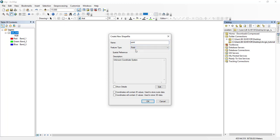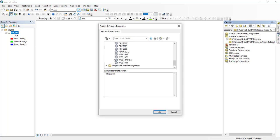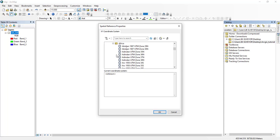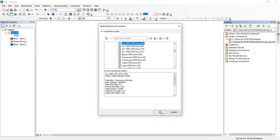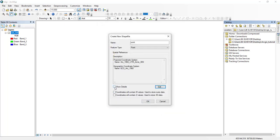For the coordinate system I click Edit. I want it to have a projected coordinate system. I'll go to Projected, then look for UTM, then Africa, then Arc 1960 Zone 36 North, and click OK. I can add this to my favorites and then click OK to finish creating the point shapefile.